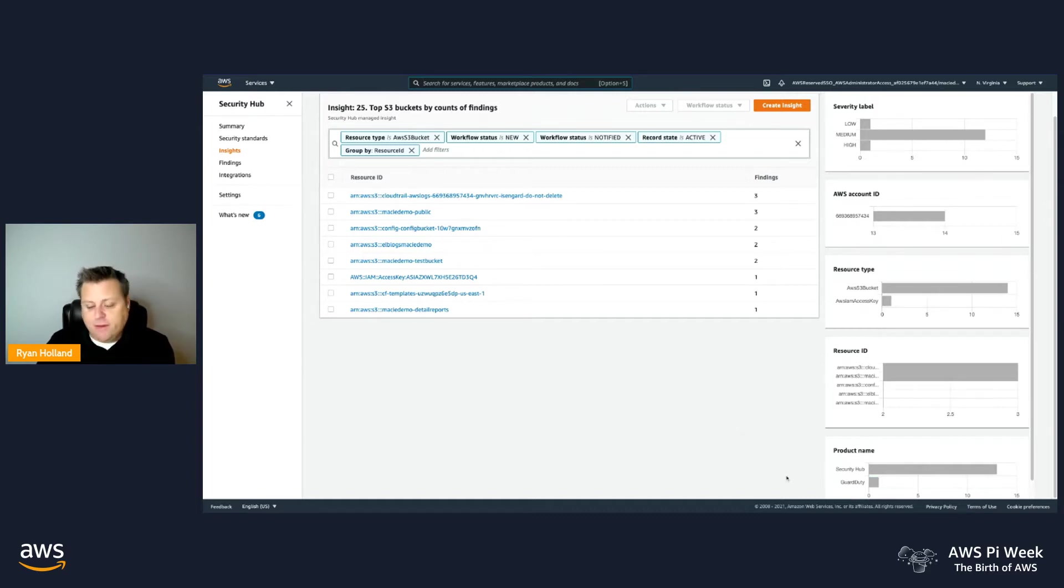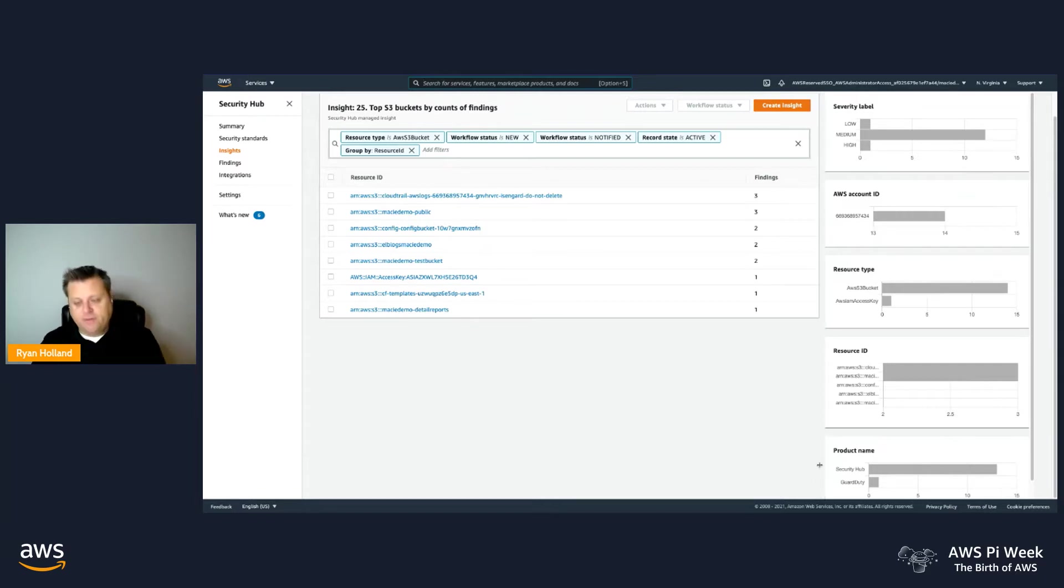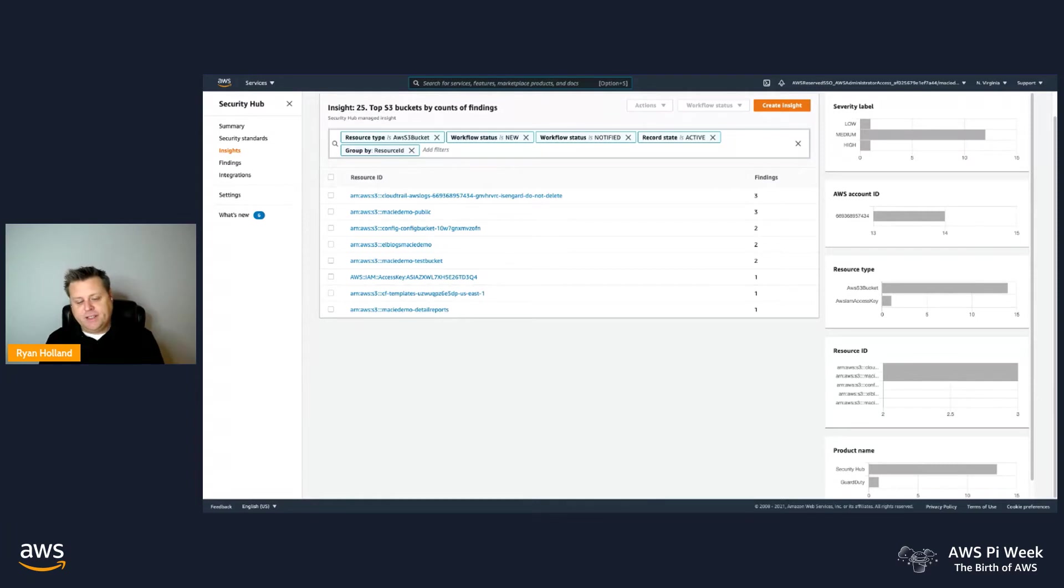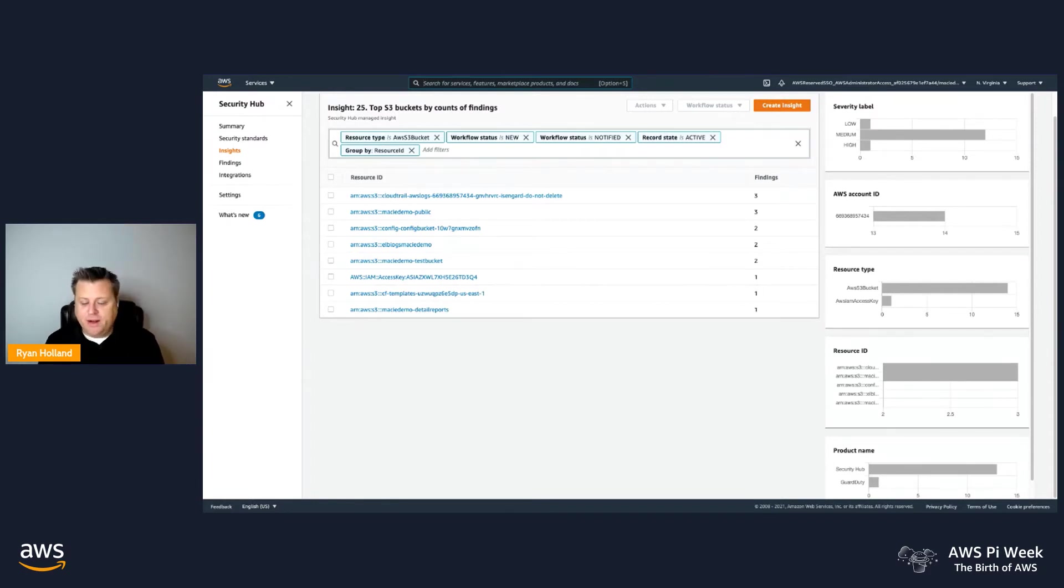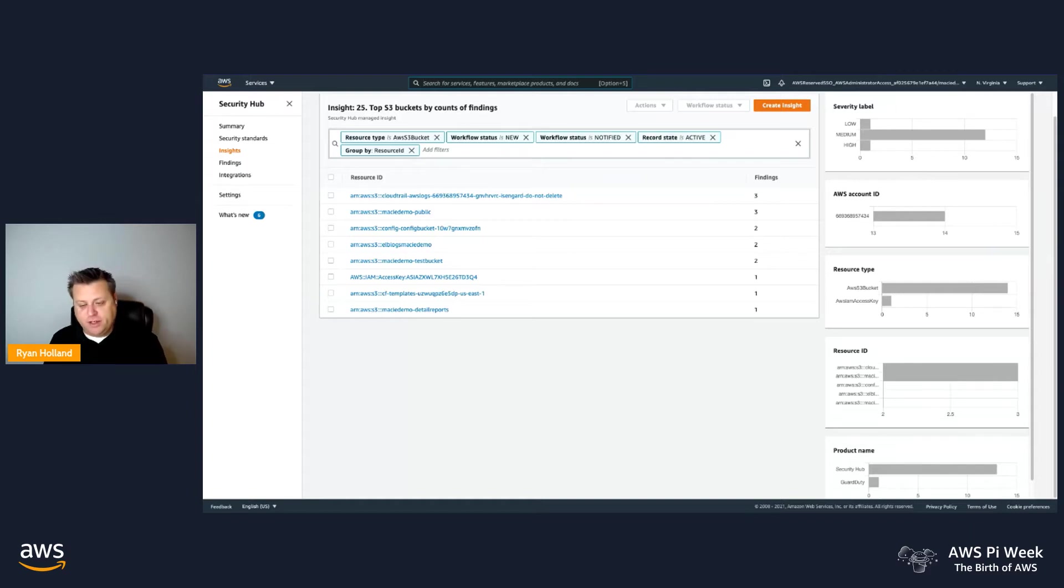We also have some from GuardDuty, which we just saw, so we can consolidate these in Security Hub, because every finding that GuardDuty creates goes out EventBridge so you can have your own automation, but we also send it to Security Hub in the ASFF format, which allows you to have that sent out to EventBridge for further downstream processing.